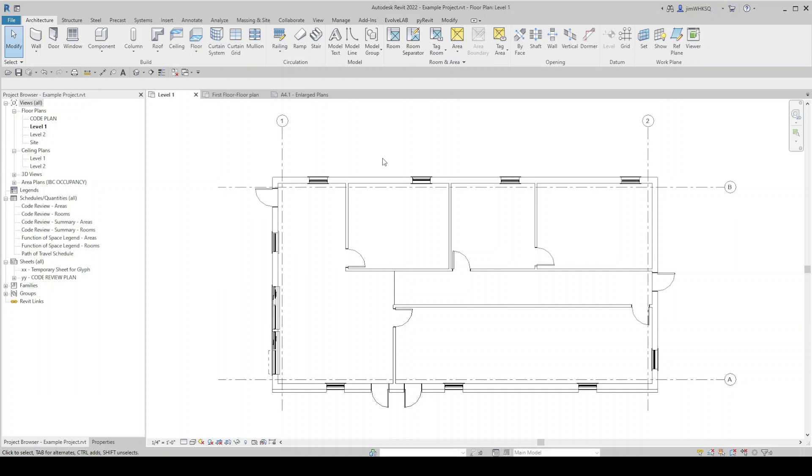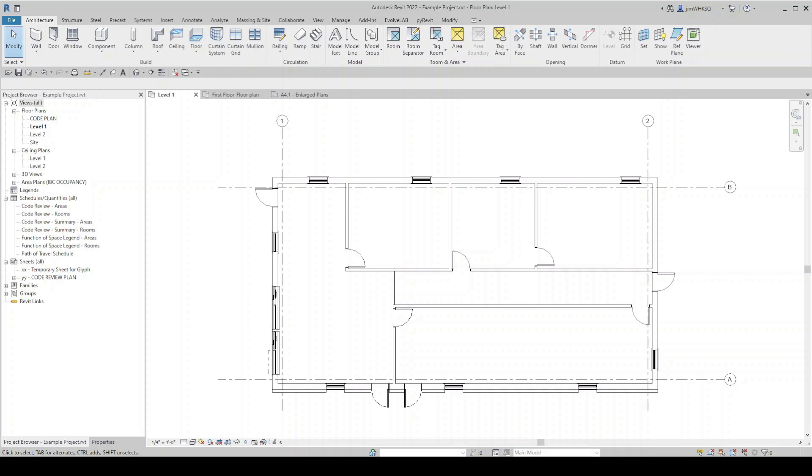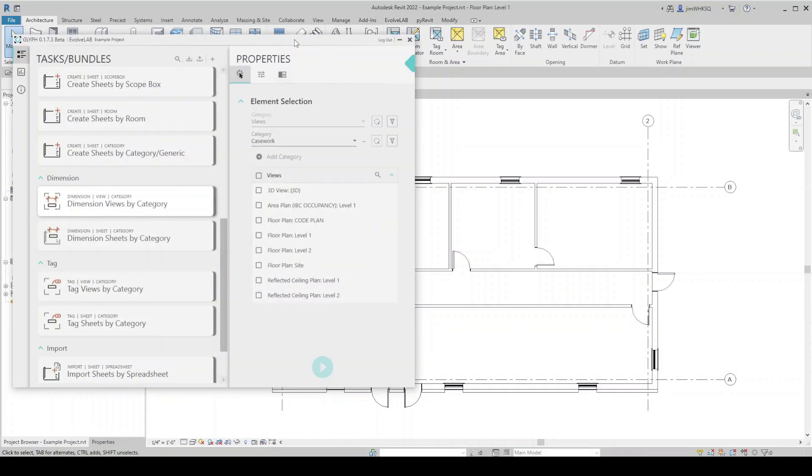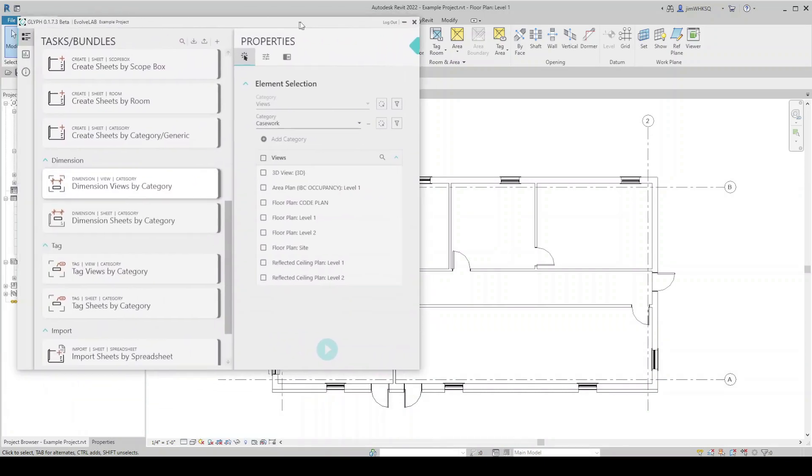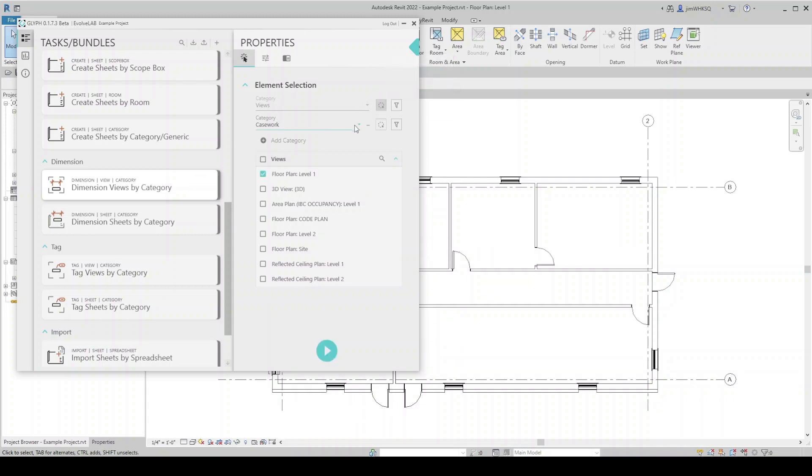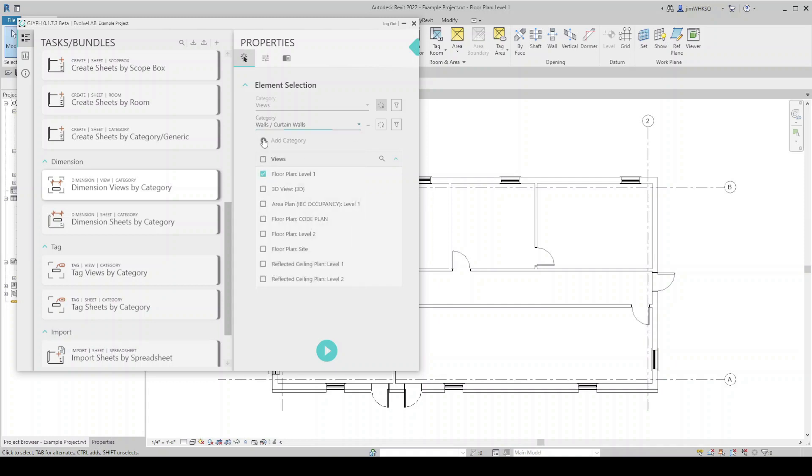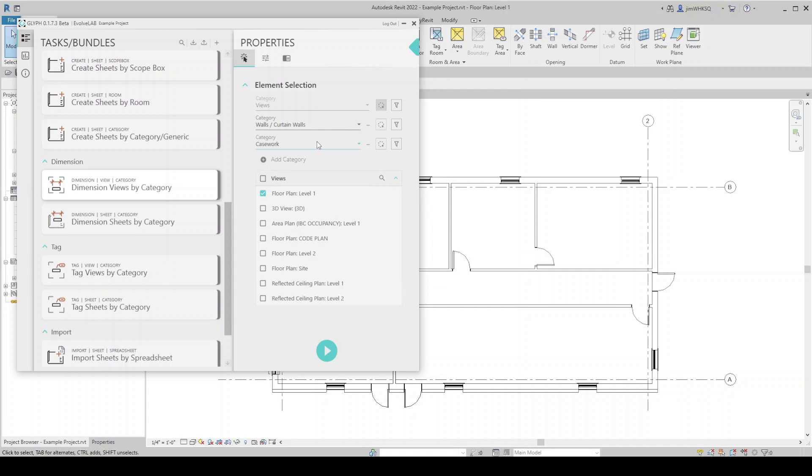And now I'm going to jump into a different model, one that's a bit more simple and just run through some of these tasks again. So if I come back here to Glyph, I'm going to dimension views by category. And for this particular model, I want to dimension all of my walls, all of my doors, all of my windows at the same time. So in my properties, I will select this active view, and I'm going to start adding some categories. So let's do our walls. I'm going to add a category for doors. And one more here for windows.